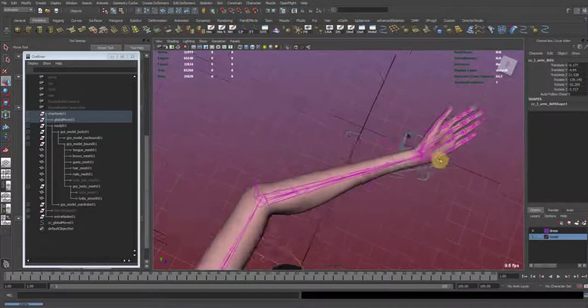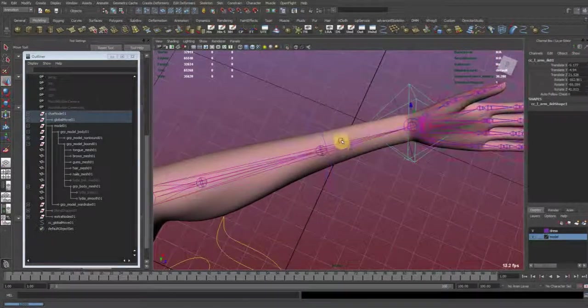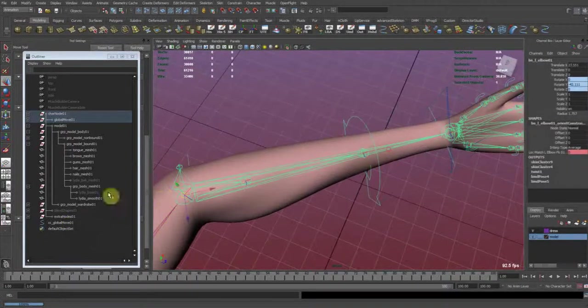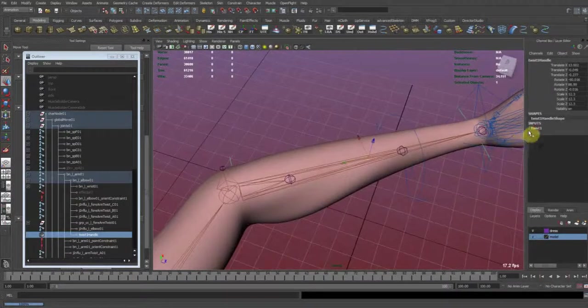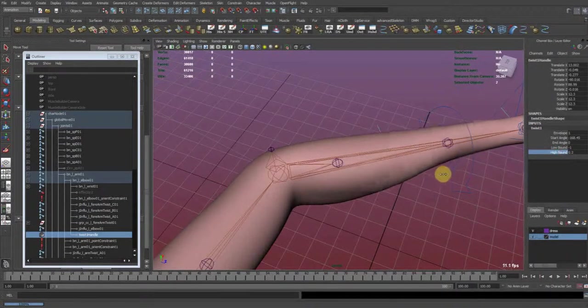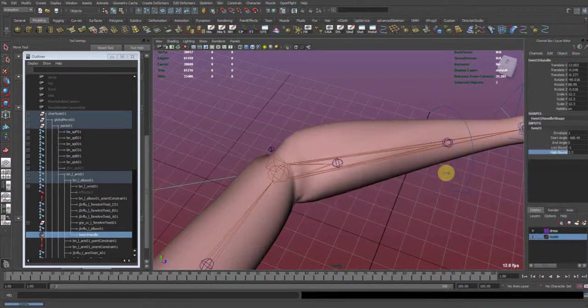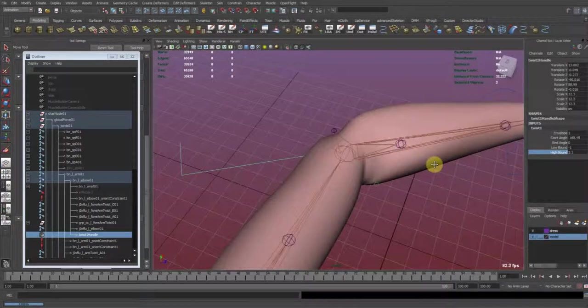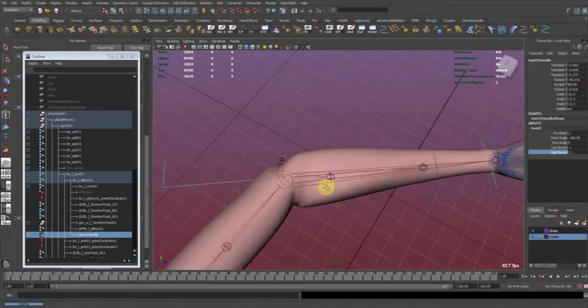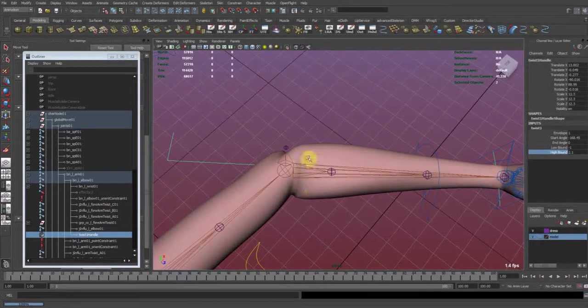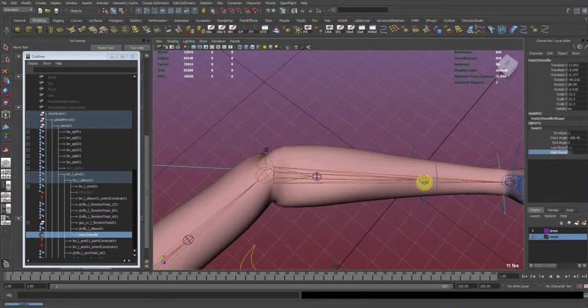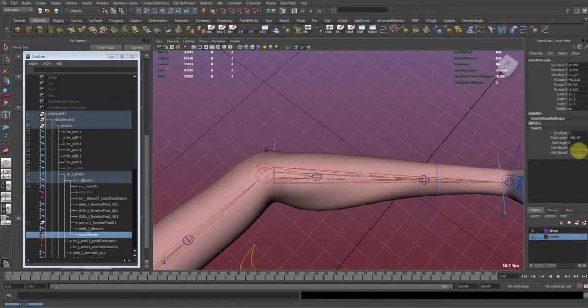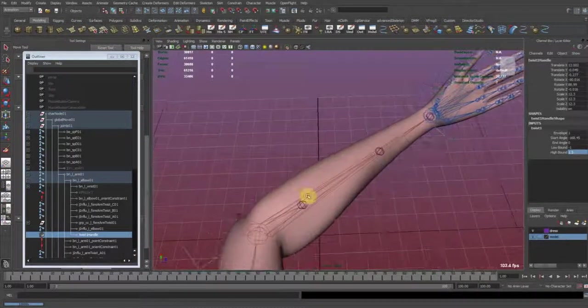And now I also can define using the high bound attribute here. I can define how the joint rotation is distributed. So when I set this out to here, it's heavier than before. So a value of 1.5 looks very nice.